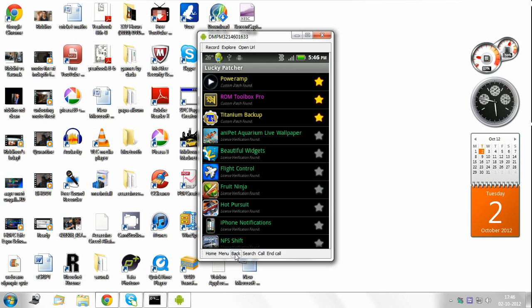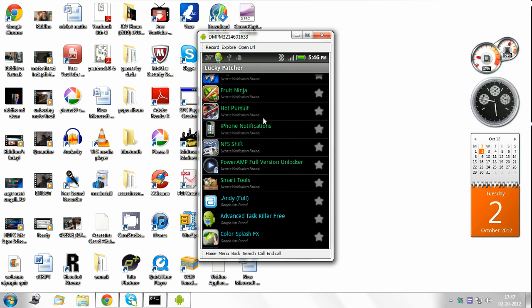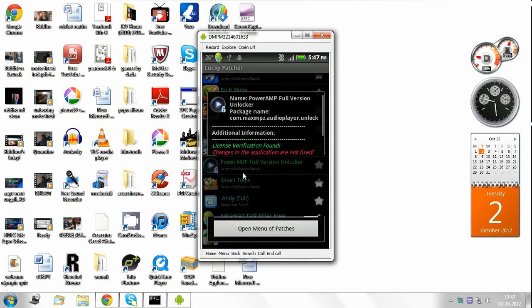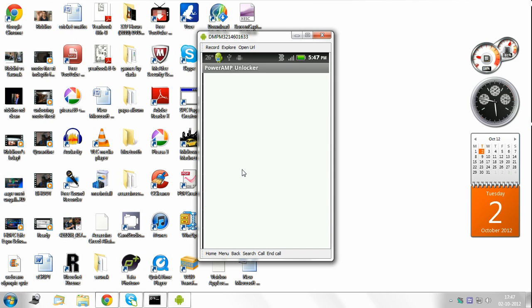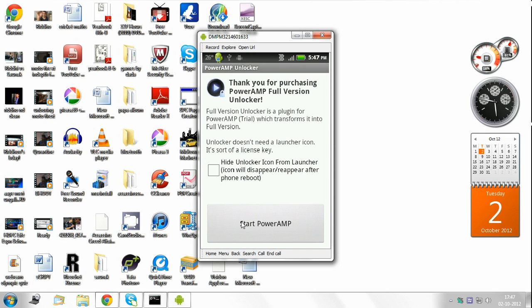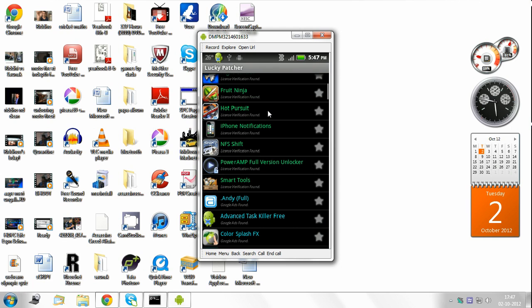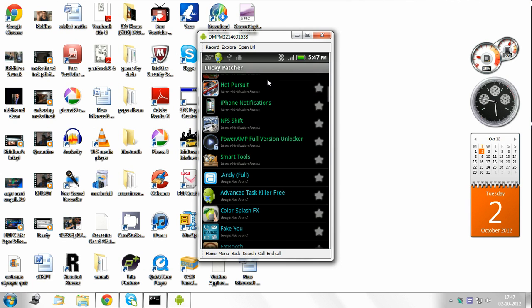Now what you need to do is go to Poweramp full version unlocker. Launch the application. Then start Poweramp. You click on this and it should start Poweramp for you.